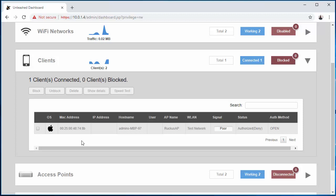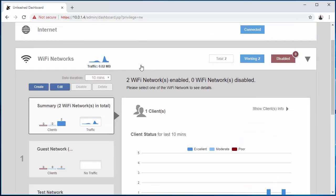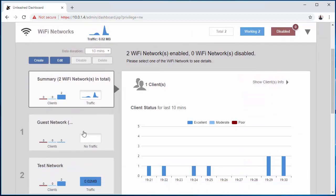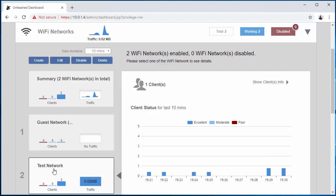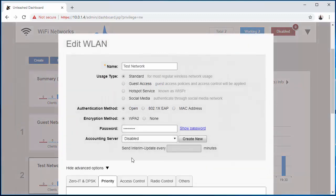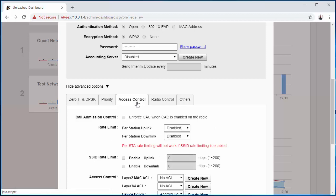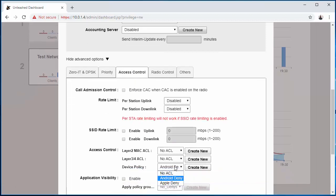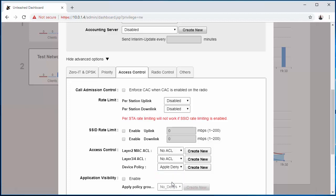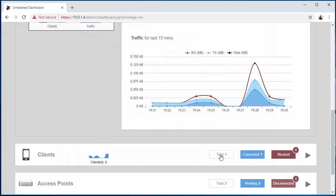So what I'll do is I'll do a refresh, come down here, and as you can see it dropped the Android device off the network. So now what I can do to double test this out is go back into your Networks, come down, Edit, Show Advanced Options, and now instead of Android Deny, I'm going to switch it to Apple Deny, come down here, click OK.